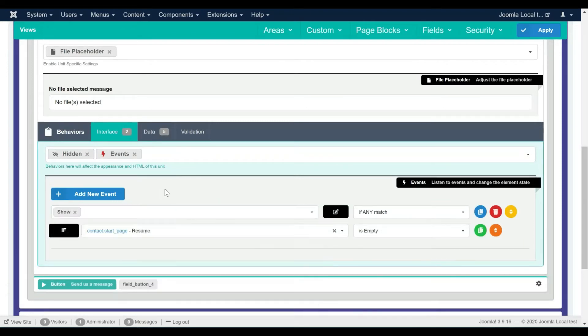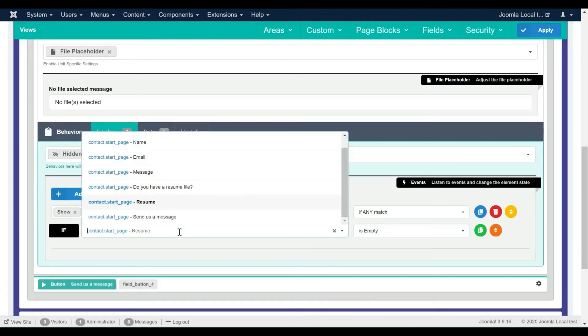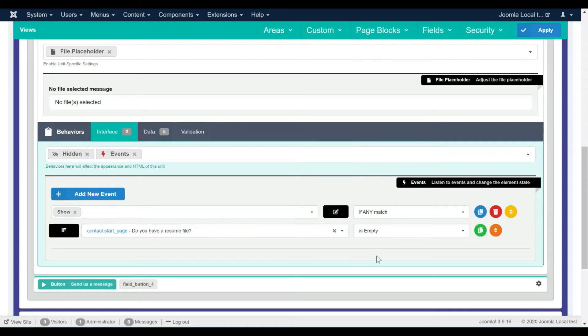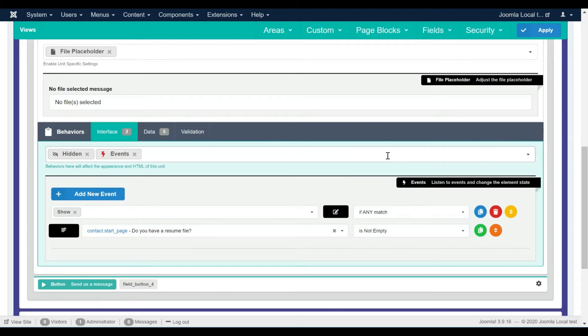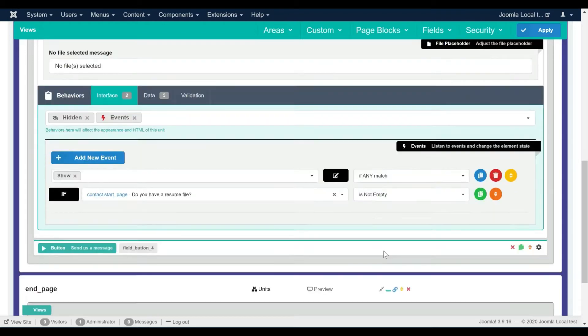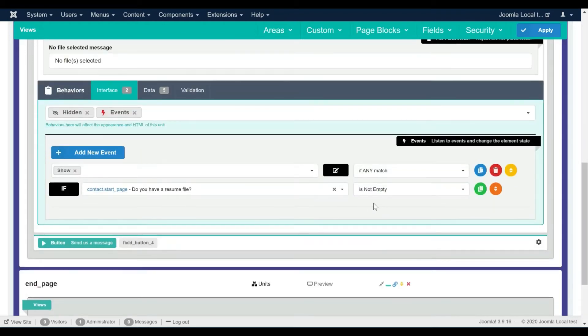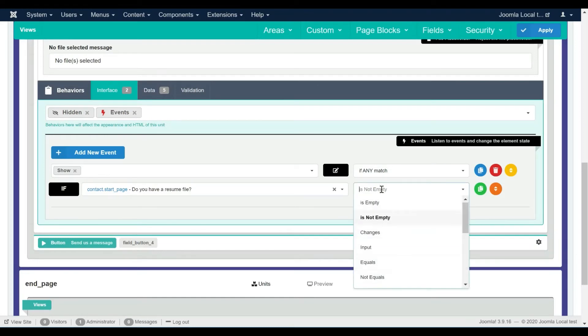We have two events to set up. The first event is to show the file field when the radio field value is yes. Choosing is not empty or equals 1 will both match the yes value of the radio button.